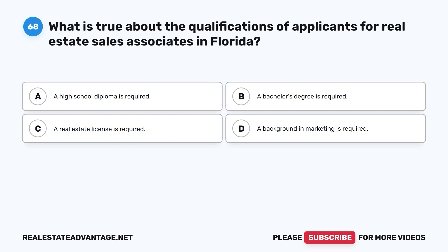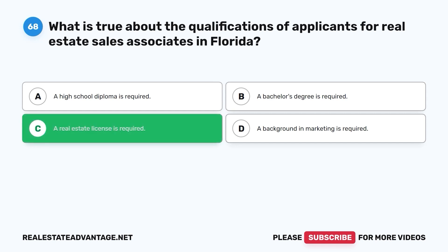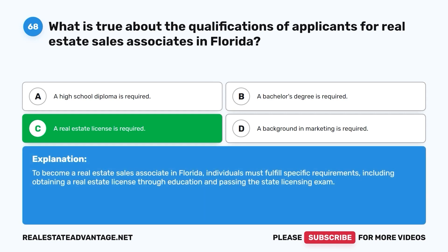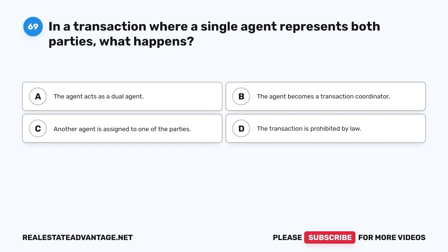Question 68. What is true about the qualifications of applicants for real estate sales associates in Florida? A. A high school diploma is required. B. A bachelor's degree is required. C. A real estate license is required. D. A background in marketing is required. The correct answer is C. To become a real estate sales associate in Florida, individuals must fulfill specific requirements, including obtaining a real estate license through education and passing the state licensing exam.